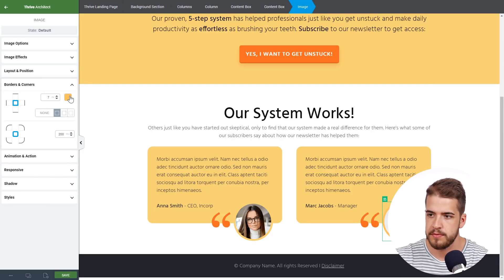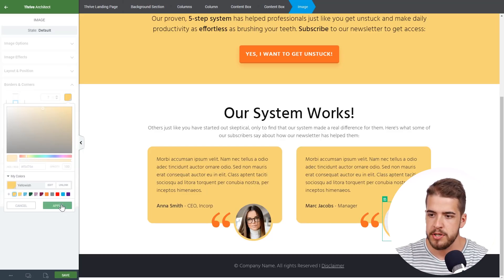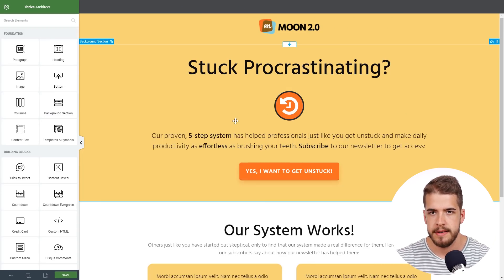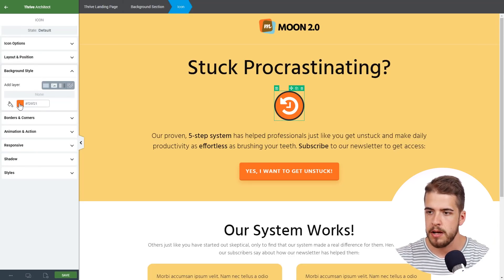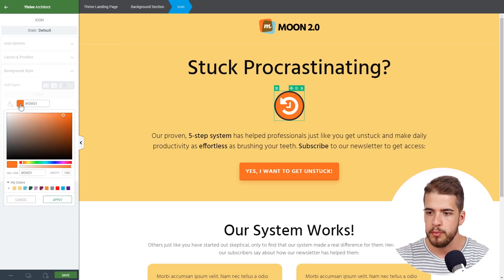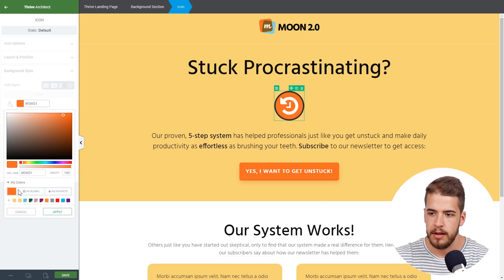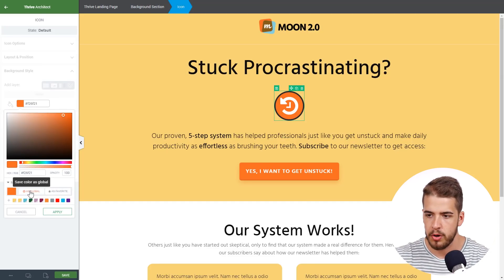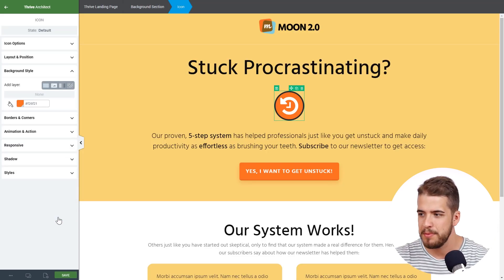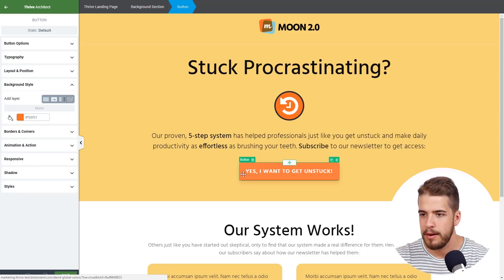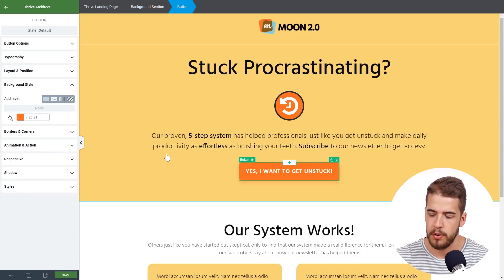We do this for both images. Now we deal with the orange color. We click on that icon, go to Background Style, and assign this particular color as a global color. It already has its own auto-generated name, so we'll leave it for the moment and apply it to the button as well.